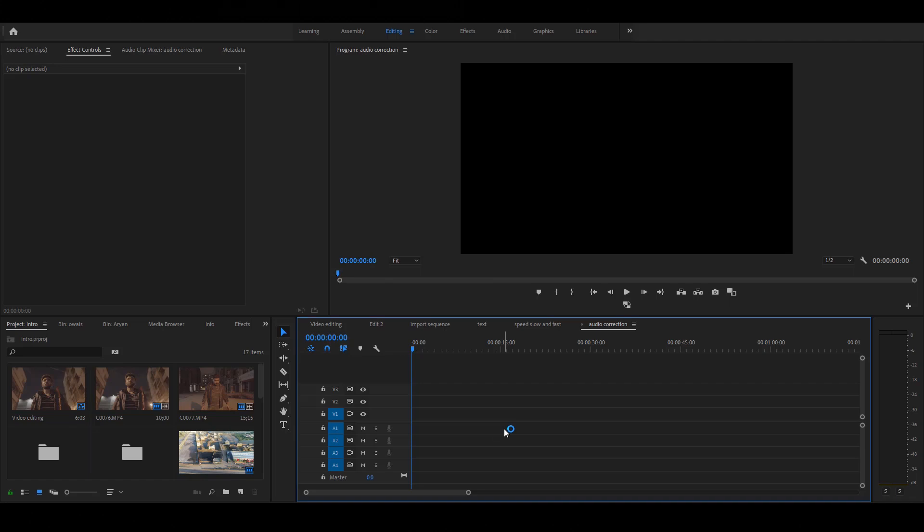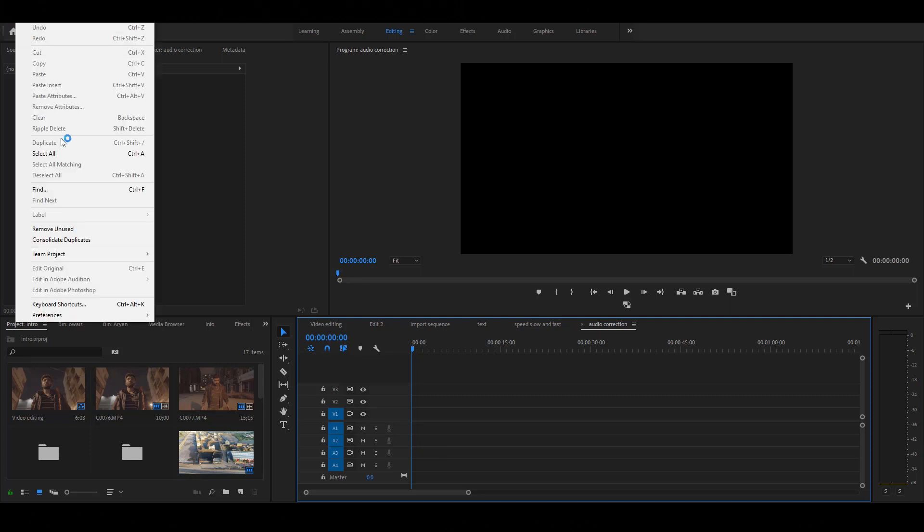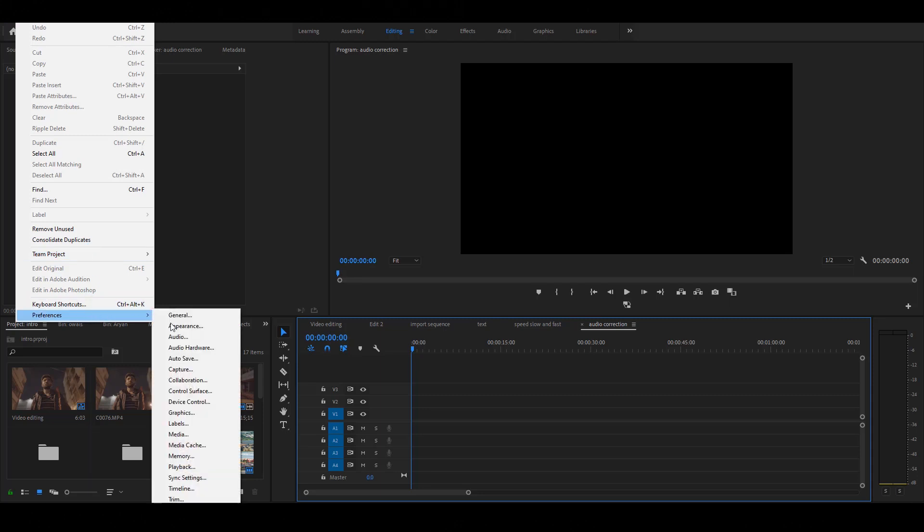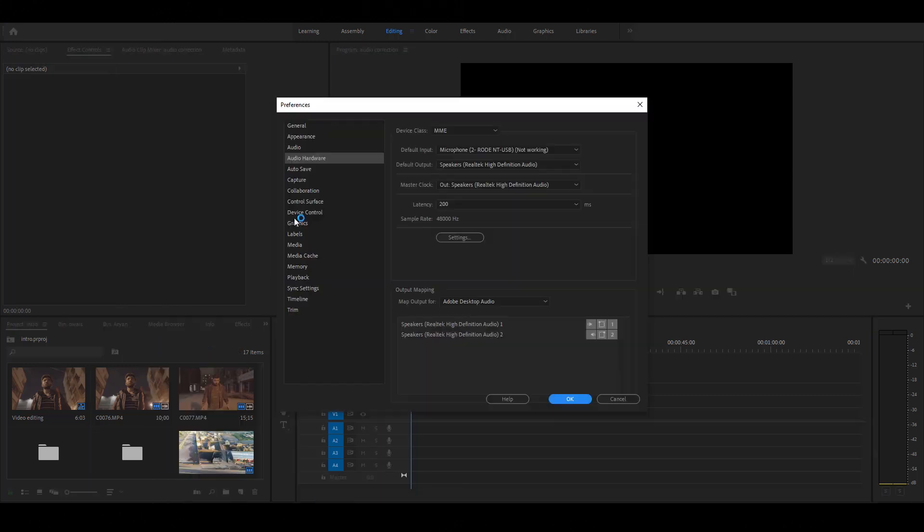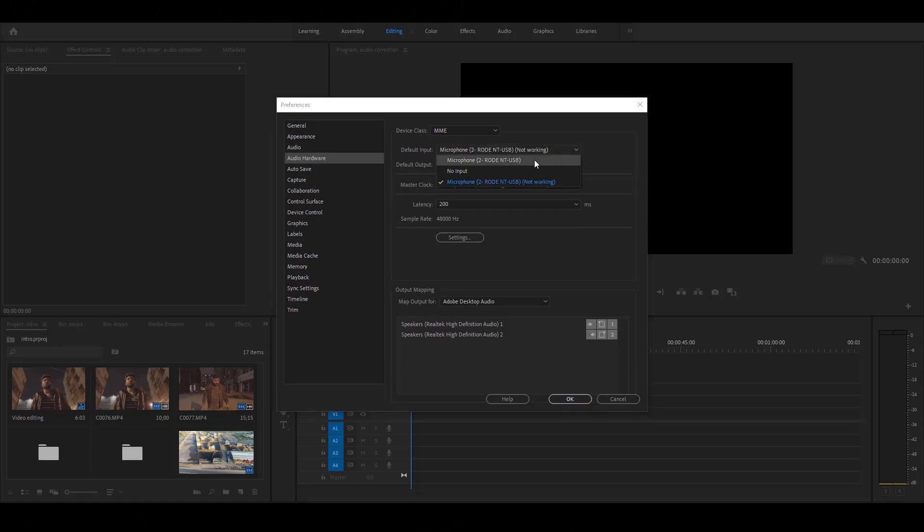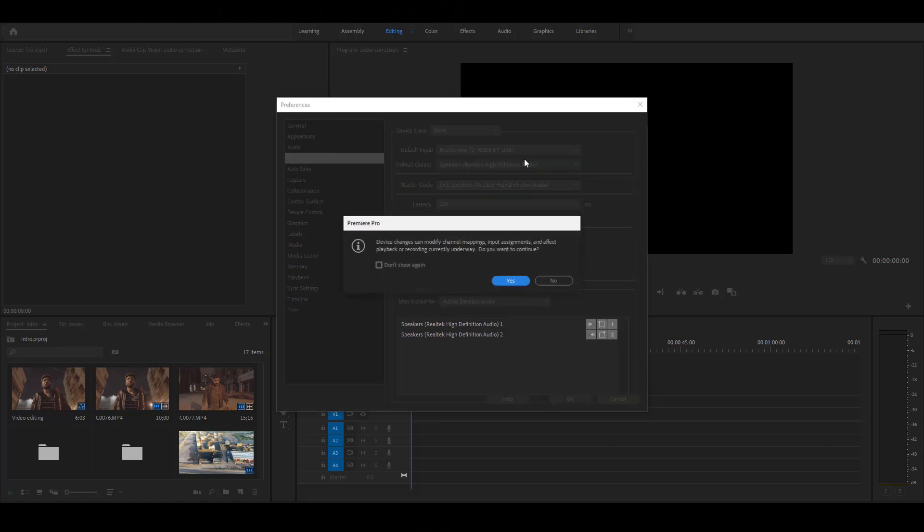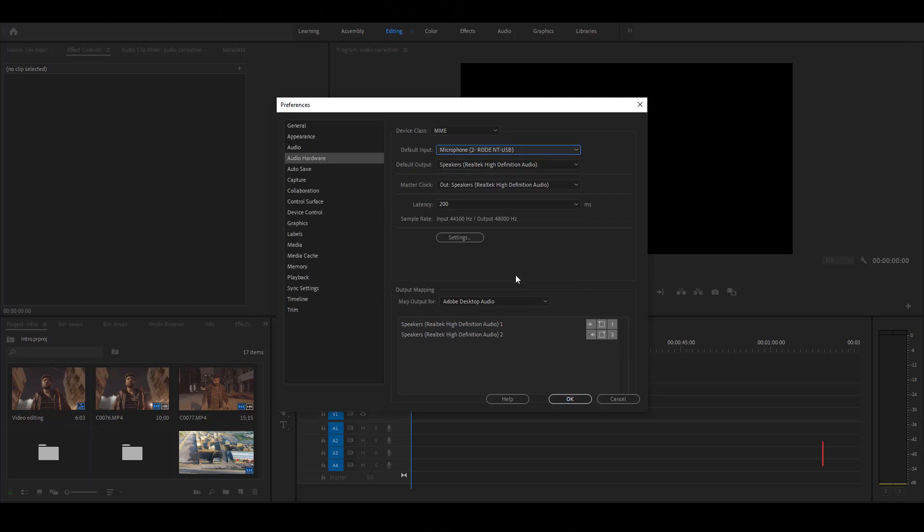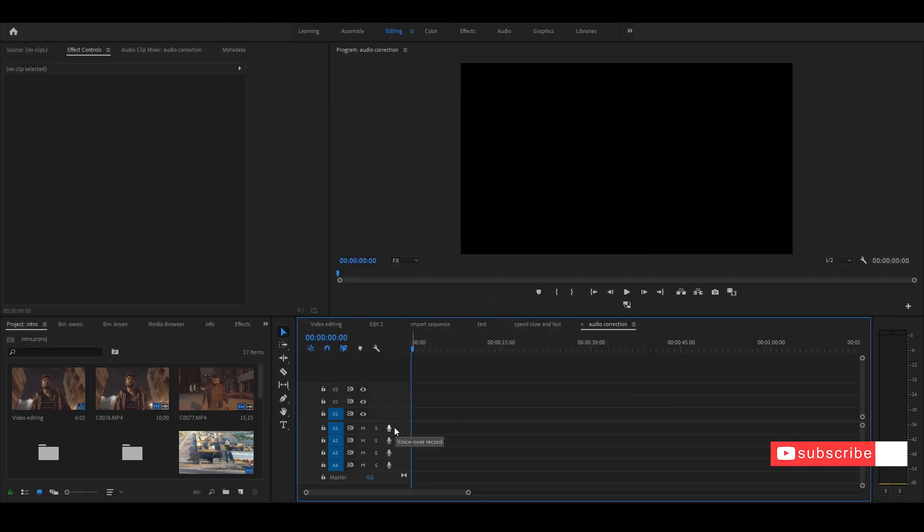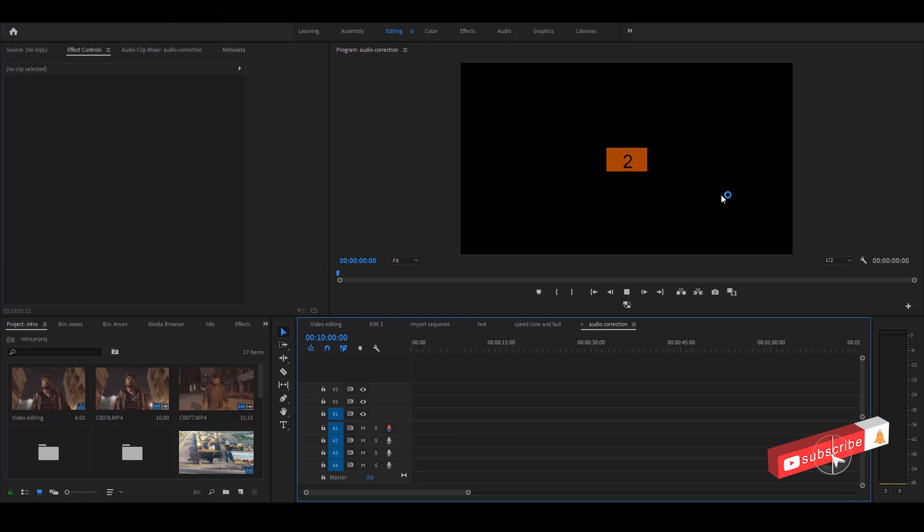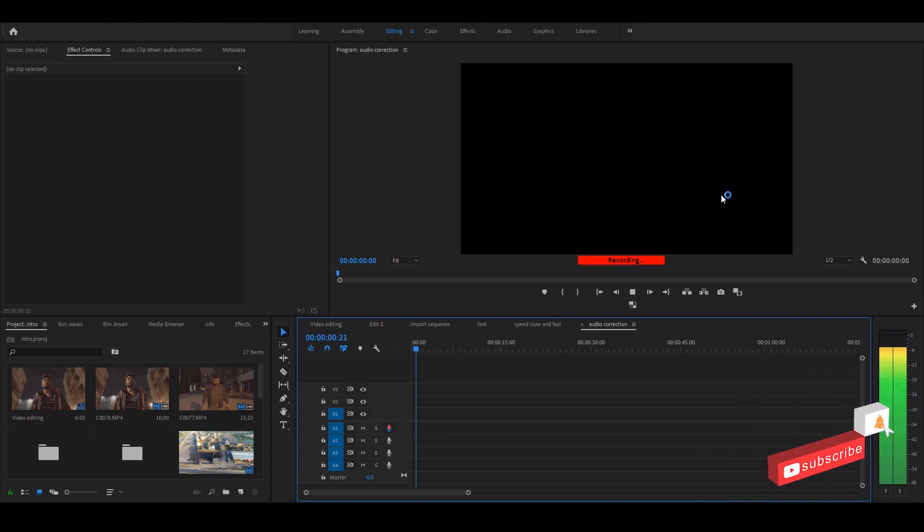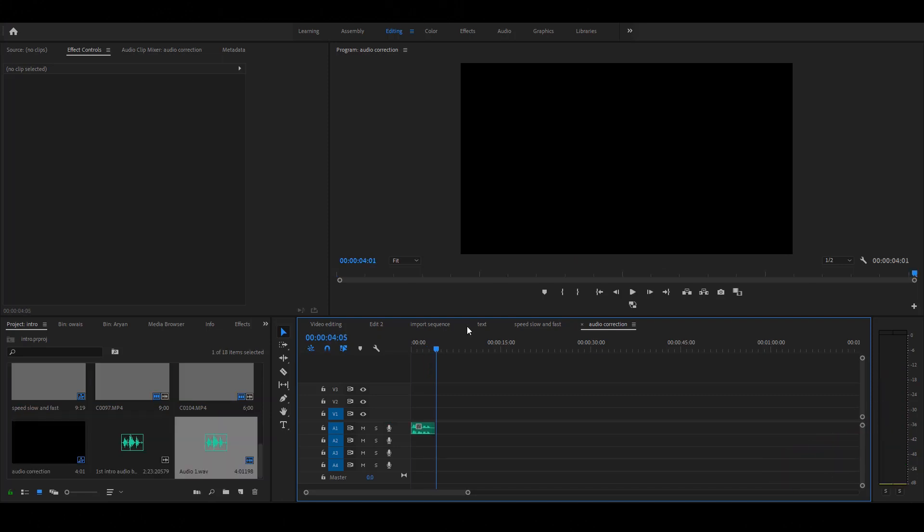Next, in Premiere you can also record your audio. It's very easy. Simple, connect the mic on your PC, then go to the preferences, select audio hardware, select your mic on default input. Click OK. Then click the record button. Wait for three seconds, then record the audio.